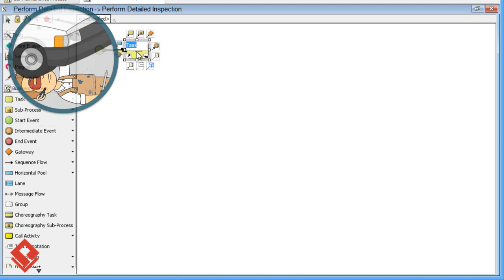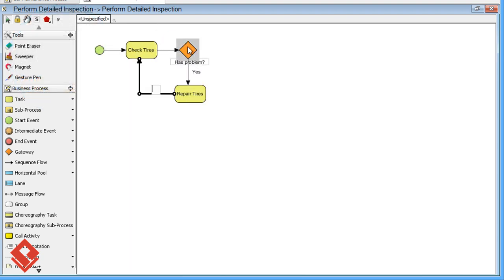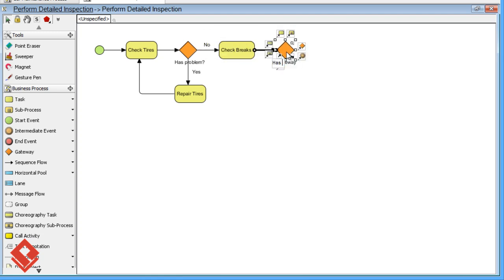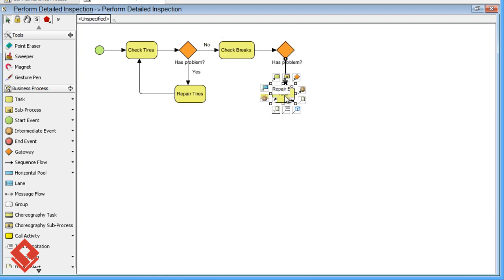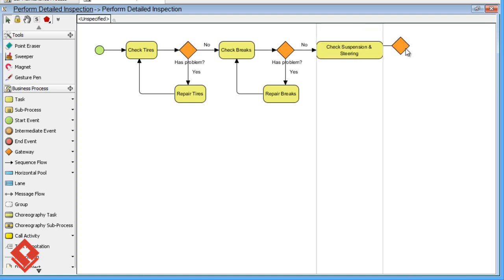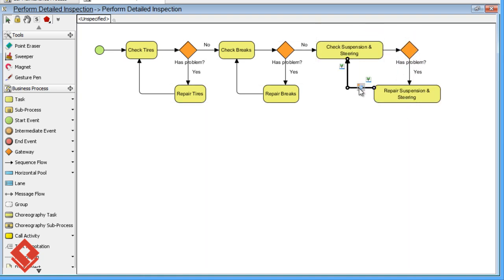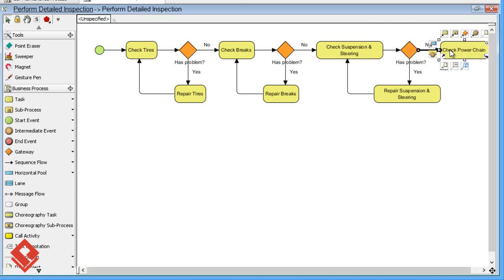The detailed inspection involves the checking of tires, brakes, suspension and steering, and power chain.